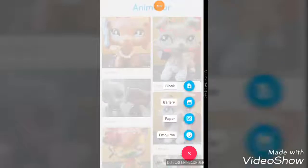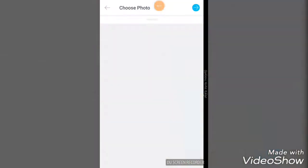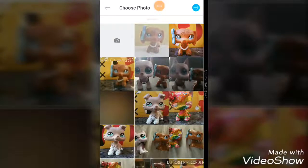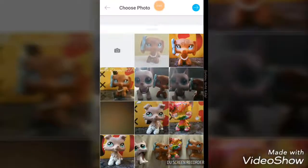Now we're going to click here - click to Gallery. And if you want, you can just take the picture there. I want to do this one now.